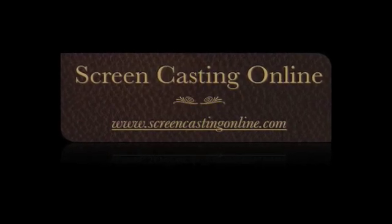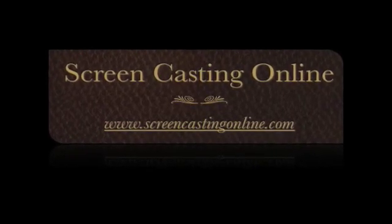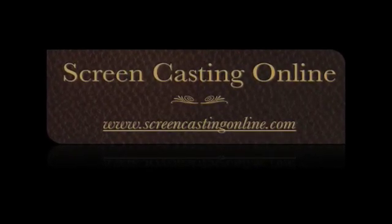Hey, thanks for tuning in. This is a quick screencast for ScreencastingOnline.com.